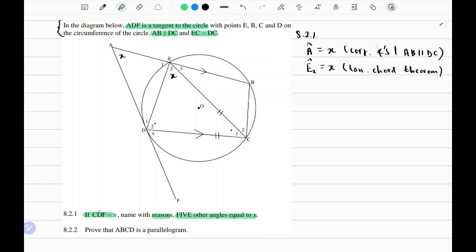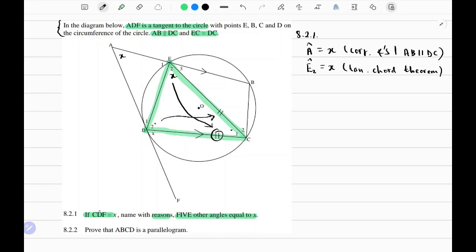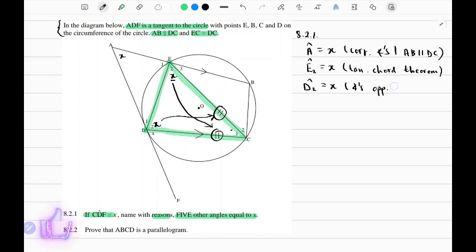You'll also note that line EC and line DC are equal in length. If you form triangle DCE, you have an isosceles triangle. We know that for an isosceles triangle, angles opposite equal sides are equal. So D2 should also equal x. The reason is angles opposite equal sides.